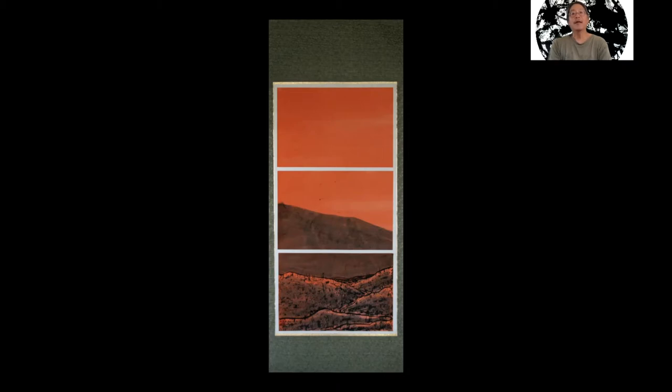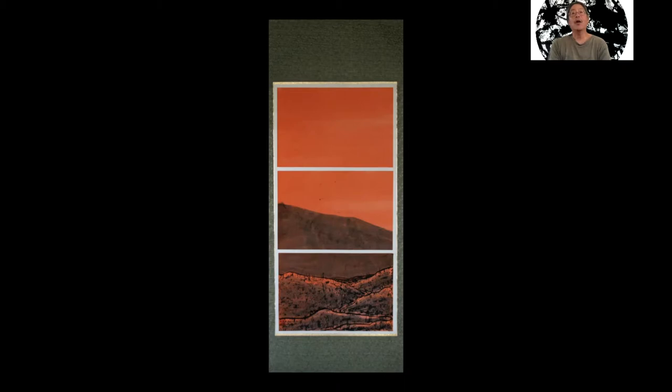And this format is very traditionally done by a lot of Asian artists, and it's something that I've developed with this series of scroll paintings that I've been working on. Once again, the title is Pu'uloa, and it's based on a location on the Big Island of Hawaii. And this is located at the Hawaii Volcano National Park.